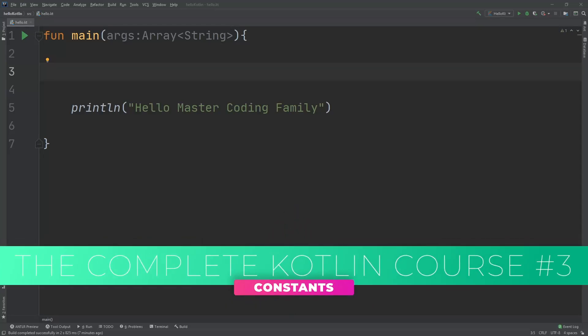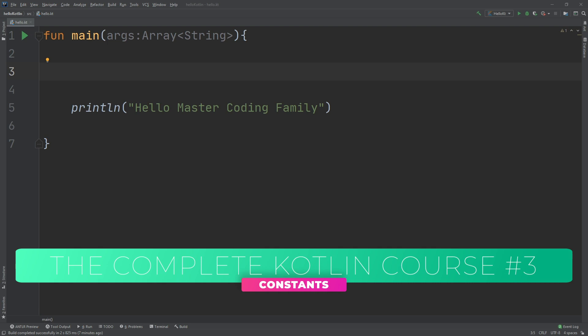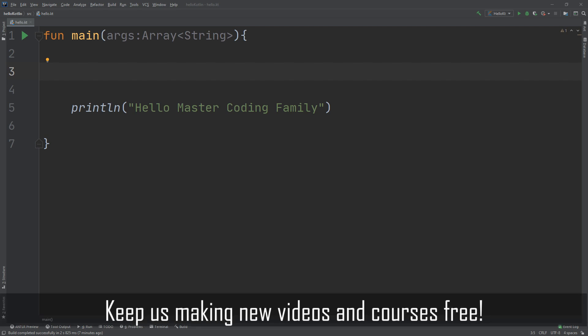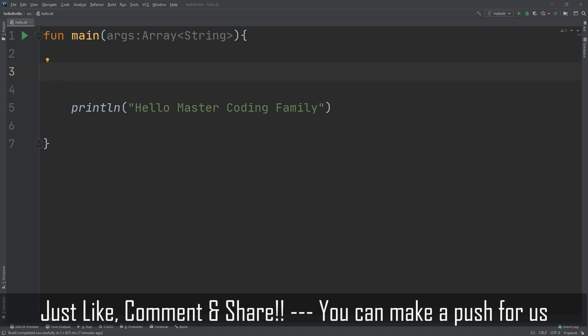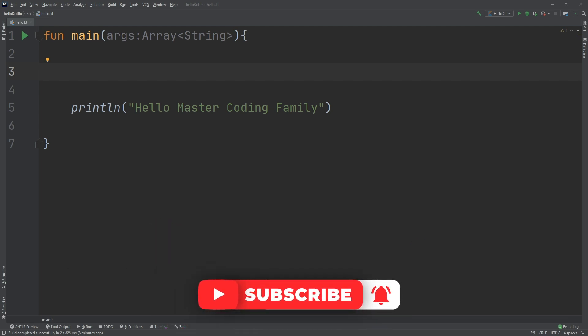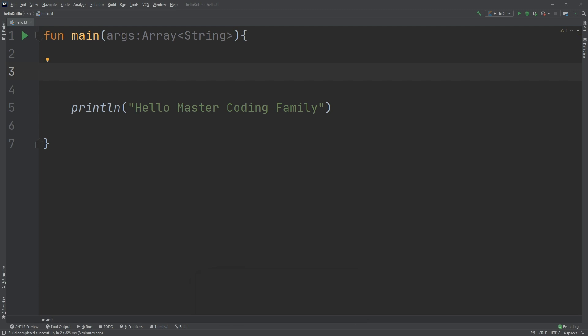At its simplest, computer programming is all about manipulating data. Remember, everything you see on your screen can be reduced to numbers that you send to the CPU. Sometimes you represent and work with data as various types of numbers, but other times the data comes in more complex forms such as text, images, and collections. In your Kotlin code you can give each piece of data a name you can use to refer to it later. That name carries with it an associated type that denotes what sort of data it refers to, such as text, number, or date. You will learn about some of the basic types in this lesson. Let's start with constants.